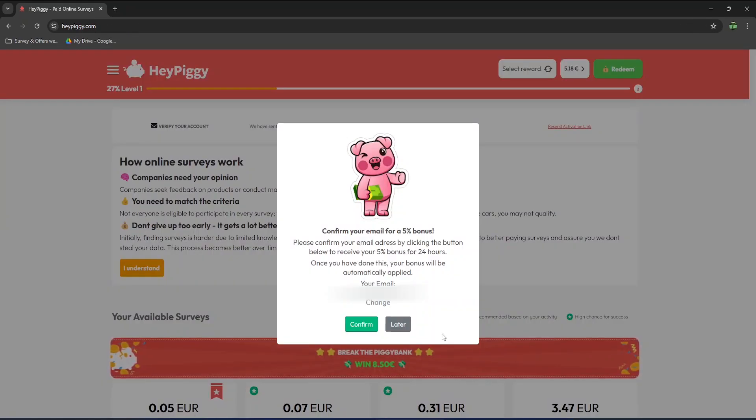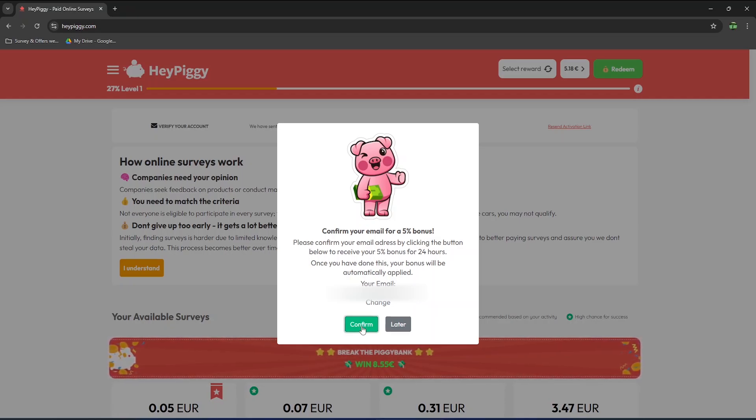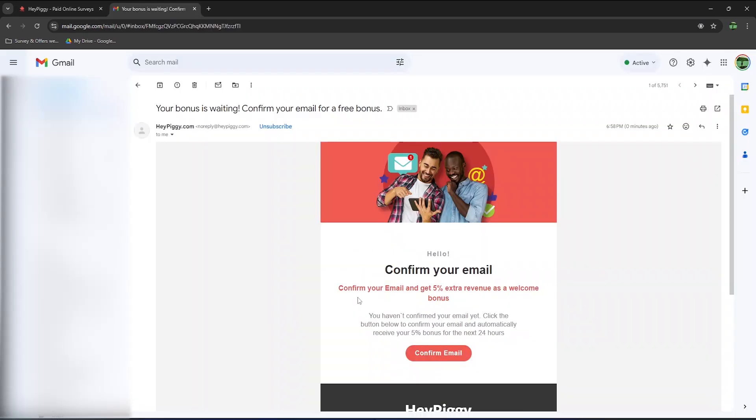It's the first time I connect to HeyPiggy on a browser as I thought it was only available as an app until I started making this video. If I confirm my email address, I would get a 5% bonus for 24 hours, so let's do this. Once you confirm your email, you will get a 5% extra revenue as a welcome bonus.